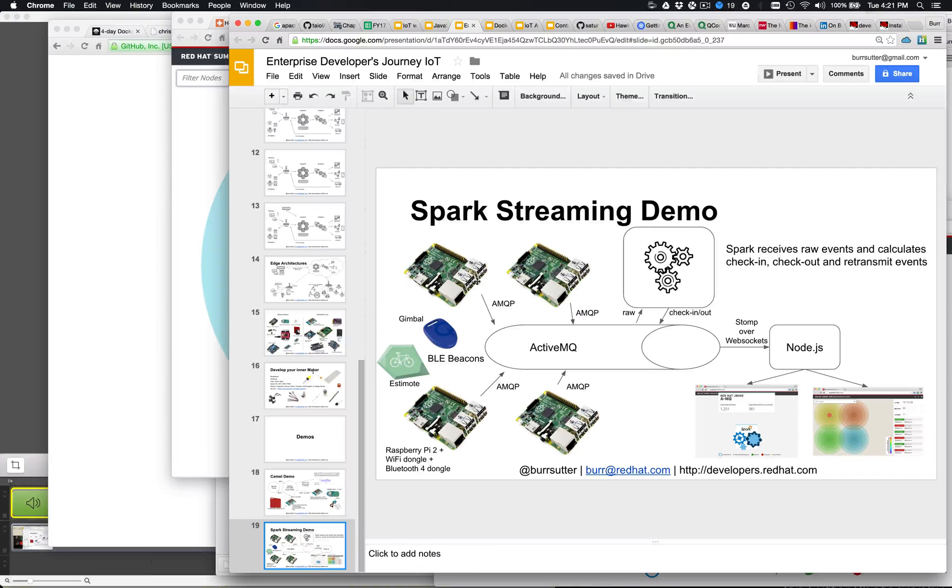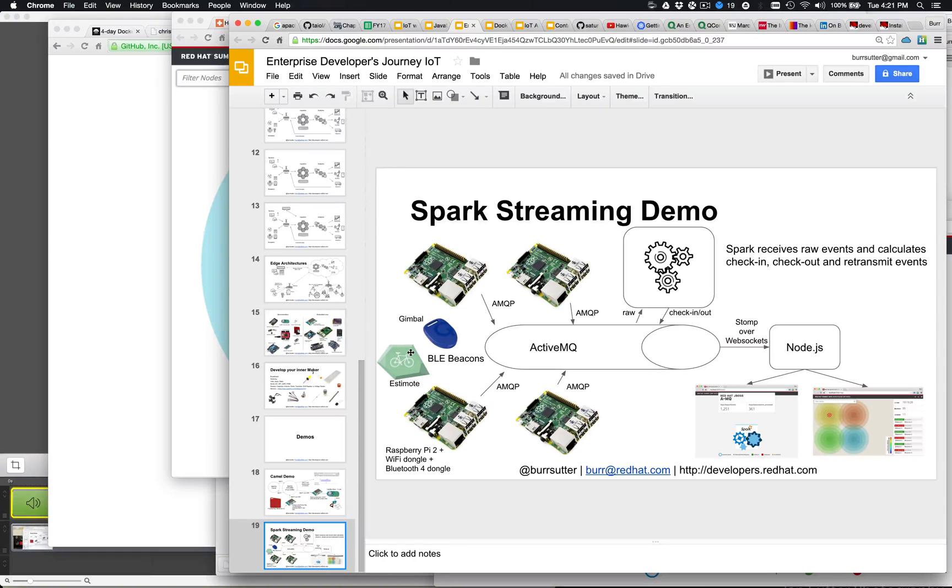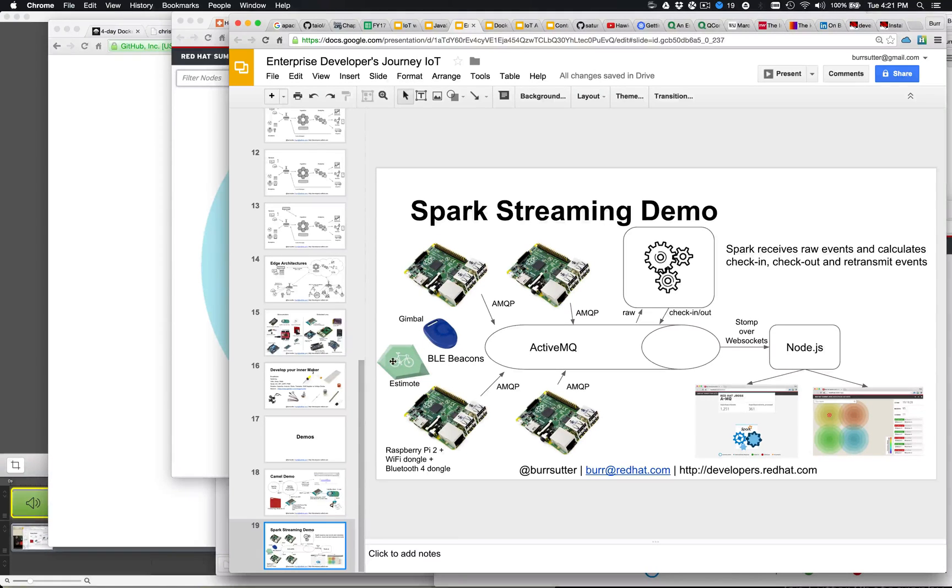So basically I have Raspberry Pis sitting out there and it's basically looking for Bluetooth beacons. They're just scanning and sniffing for a Bluetooth 4 low-energy device. I have two different types. I have a gimbal Bluetooth low-energy device and an Estimote sticker specifically. This is a $5 device. This is a $10 device.